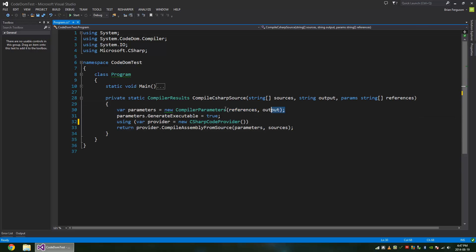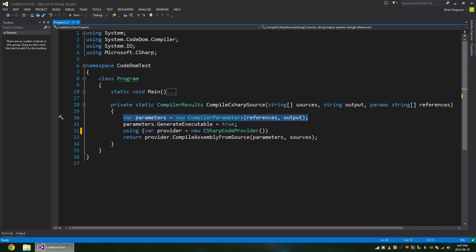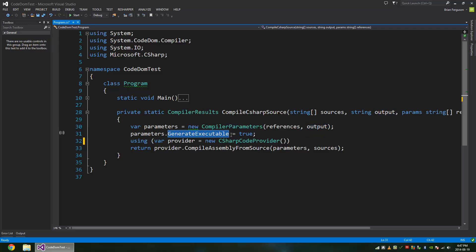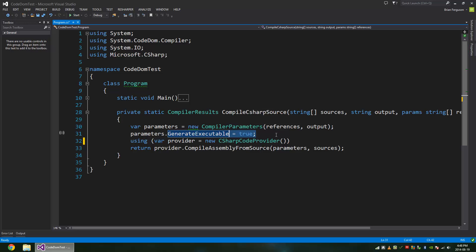So we have compiler parameters. Compiler parameters just specify the references and the output directory and some other optional things that you can set, like generate executable. Generate executable is false by default, so you're going to have to set that to true. Otherwise, it's not going to output to a file.